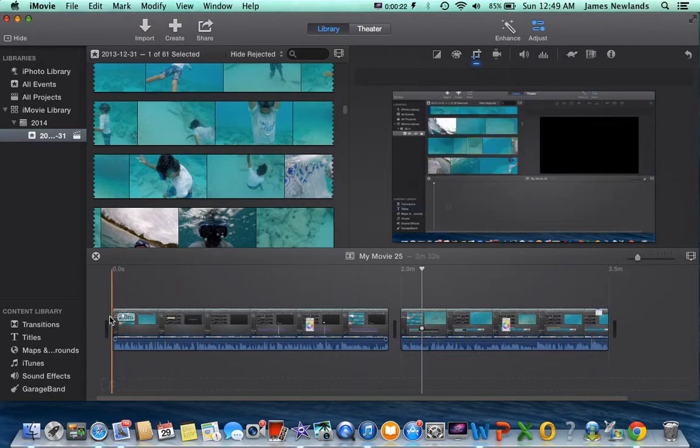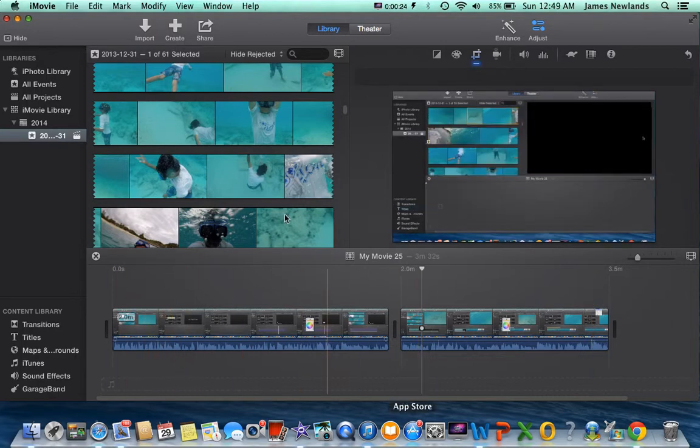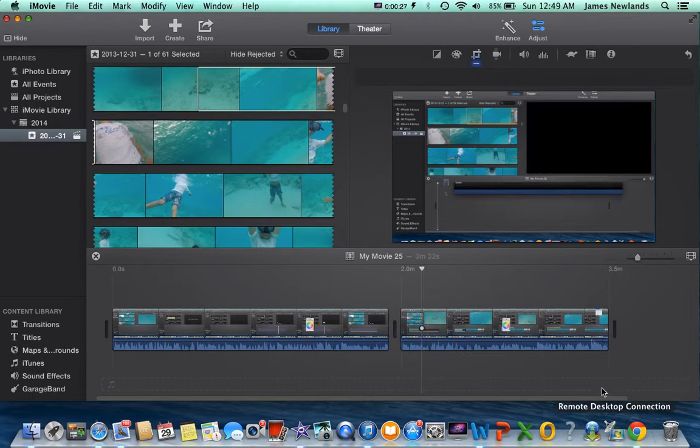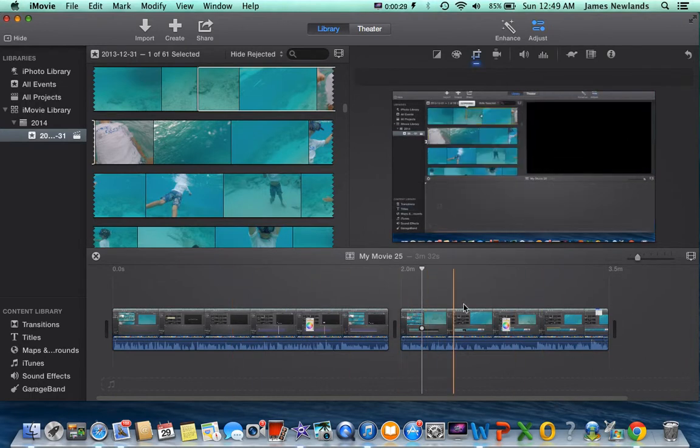So what you're going to want to do is take a clip first. This is just a clip from my previous video.